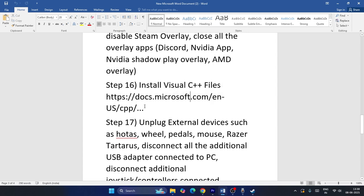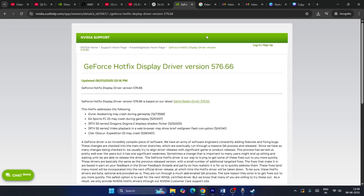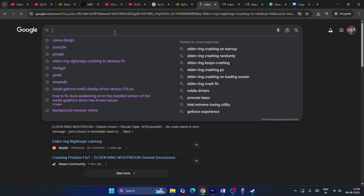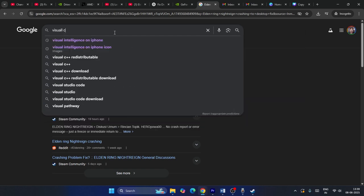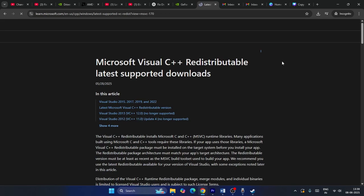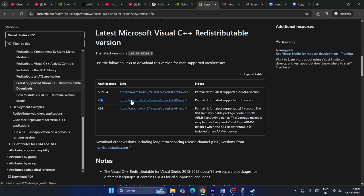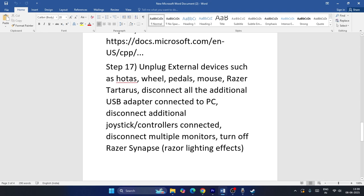Try installing Microsoft Visual C++ Redistributable. If it's not installed, search for 'Visual C++ Redistributable' online, download the appropriate version — x64 or x86 depending on your system — install it, restart your PC (mandatory), and then try launching the game.